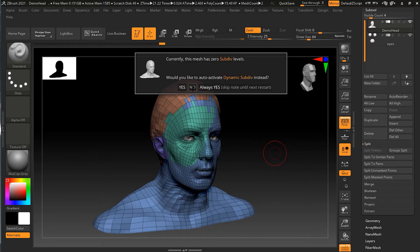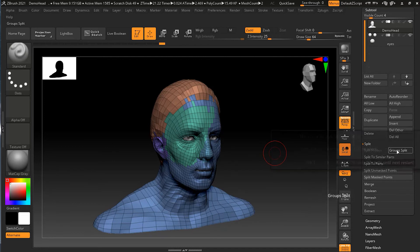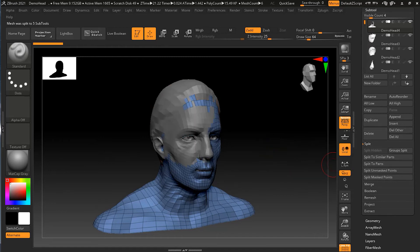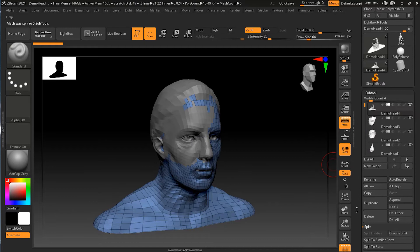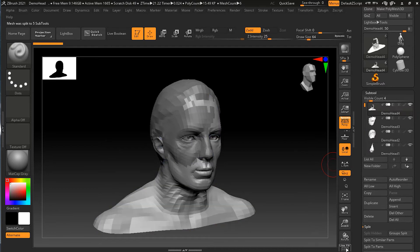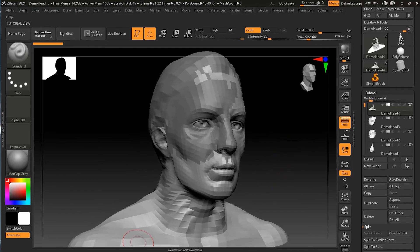I was supposed to click Group Split — I was clicking Split to Parts by mistake. So now they are all separate objects. I'll turn off everything here so you can see they are now separate parts.